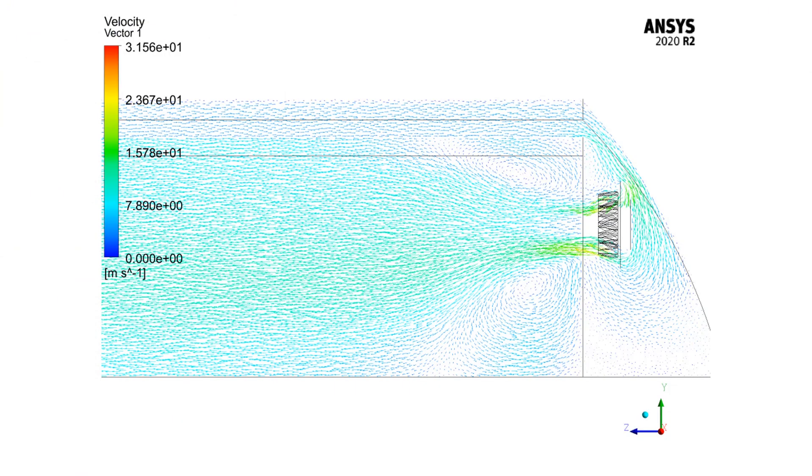In the velocity vector contour, you can easily see how vortices have been generated on the upper and lower parts of the geometry.